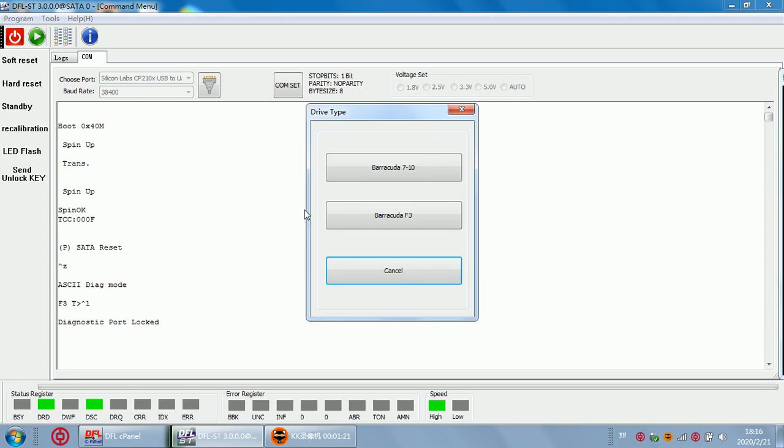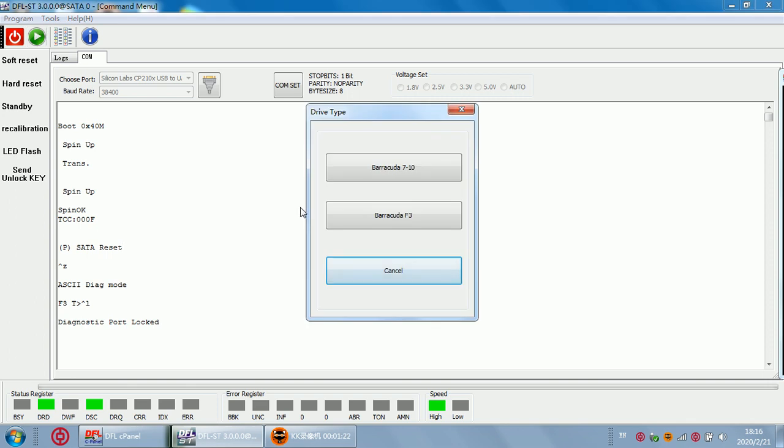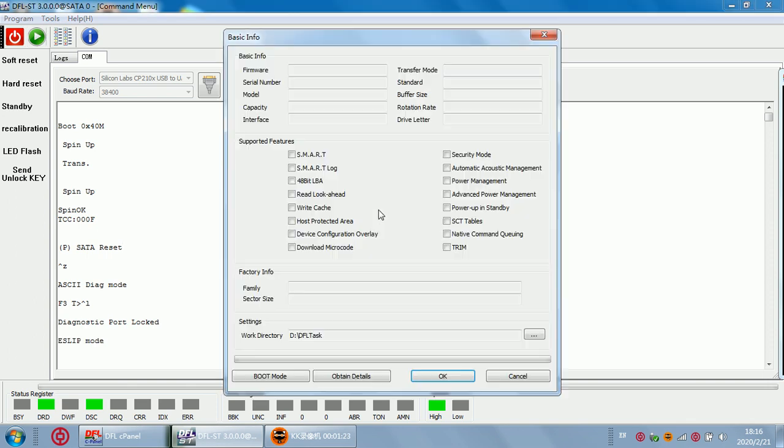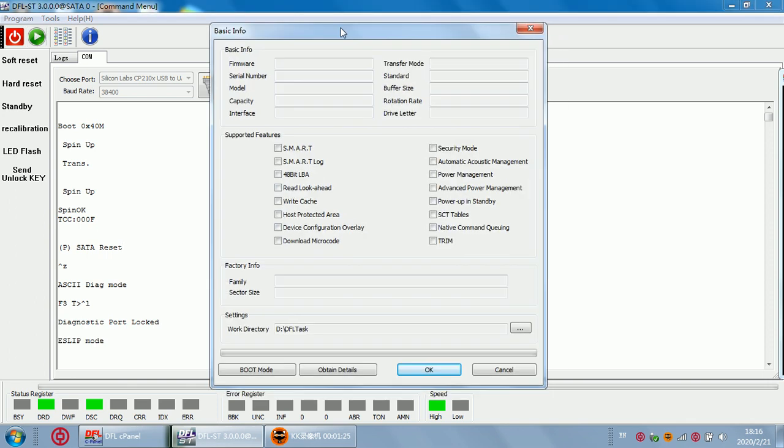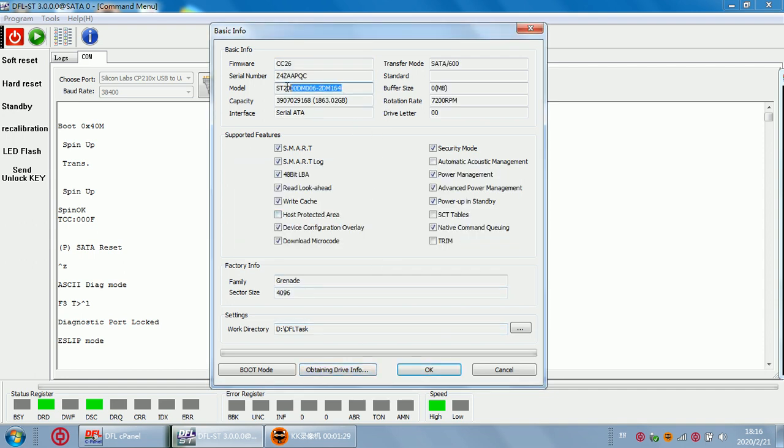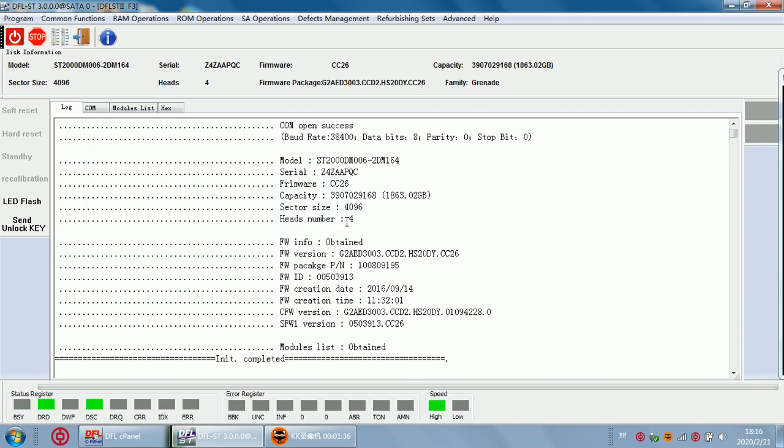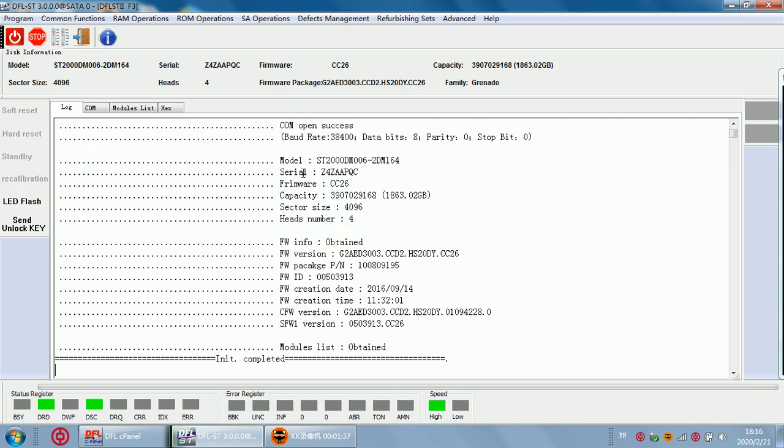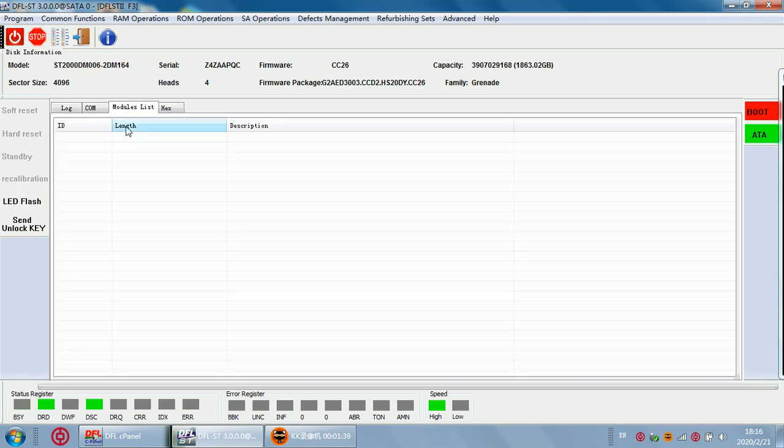So what to do next? We need to enter the Seagate firmware repair program, obtain details. We can see the hard drive ID and the capacity. Click OK and we can enter the program. We click the modules list and we can see it's empty. That means the hard drive firmware error is locked and we cannot access the SA.